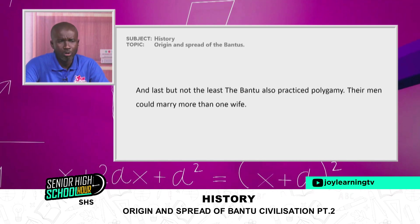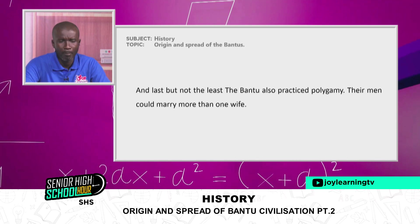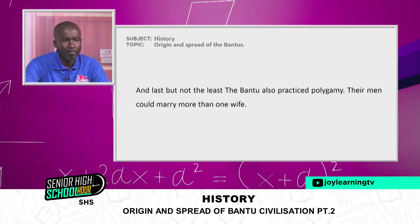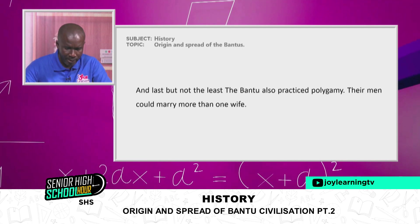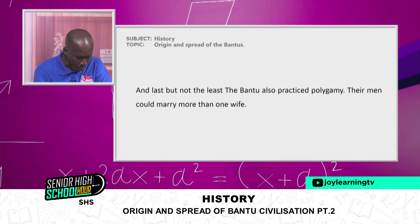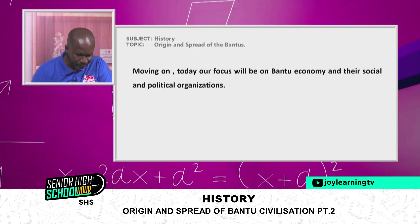The Bantus also practiced polygamy — their men could marry more than one wife.